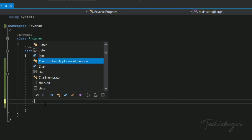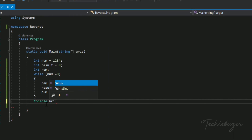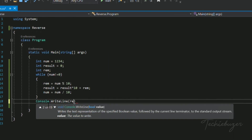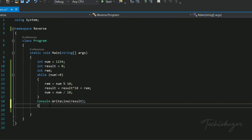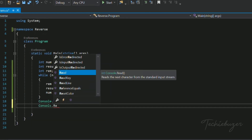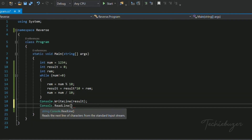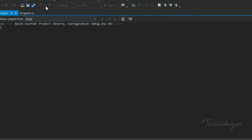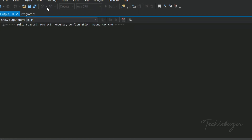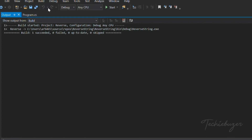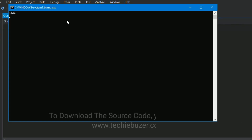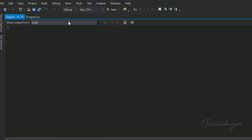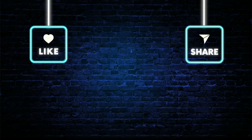We then print the result by writing Console.WriteLine(result) and Console.ReadLine(). After this we save the solution and build it to check for any errors. The build succeeded, we debug, and we get the output 4321. That's it for today, thanks for watching.